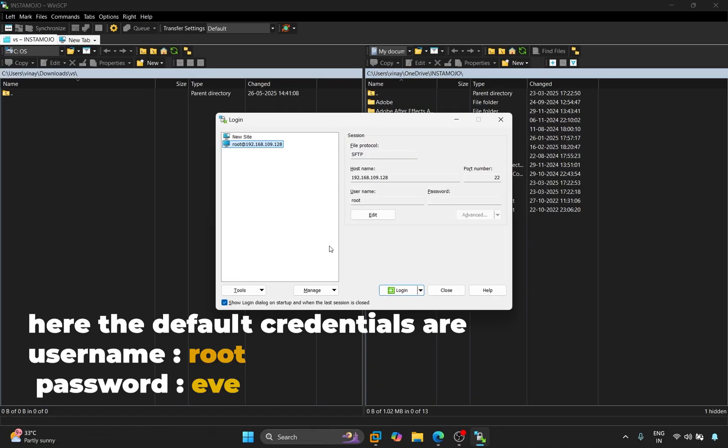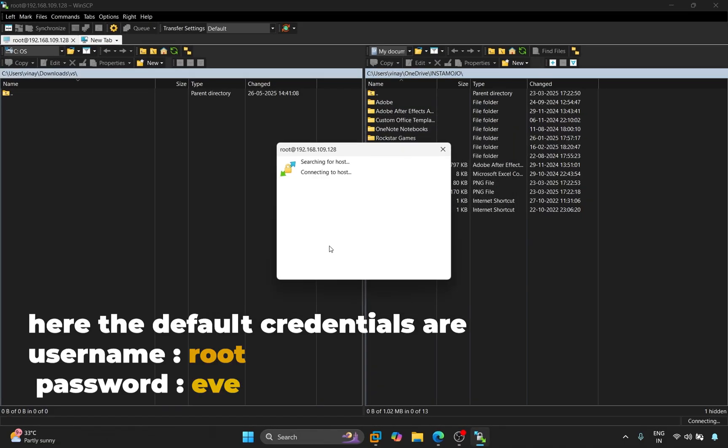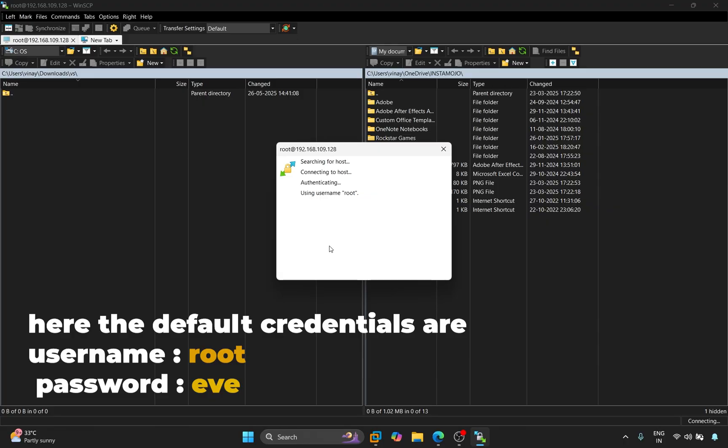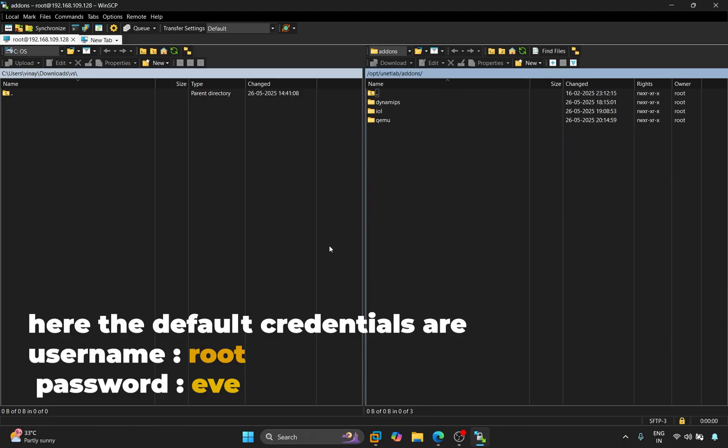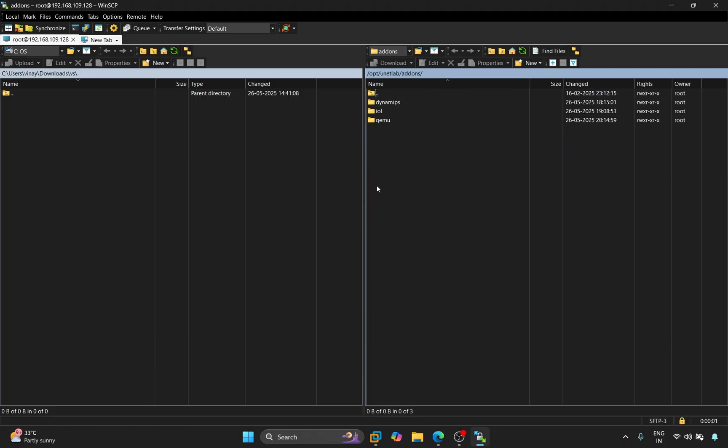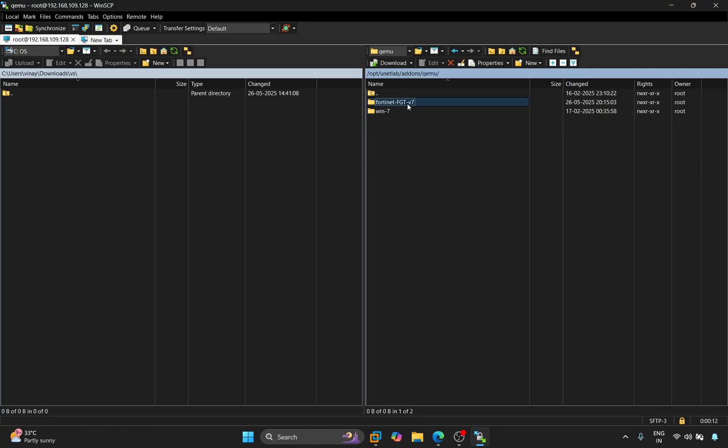We will log in here. Here we are seeing three folders, we will open QEMU. Here we have created a folder named Fortinet FGT V7. I'll open it up and show you, you can see there's nothing here right now.